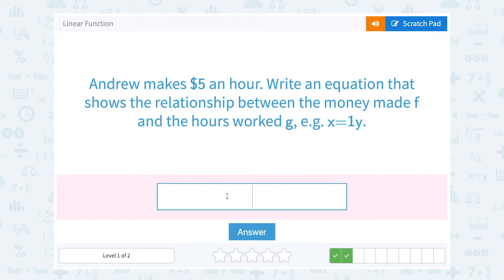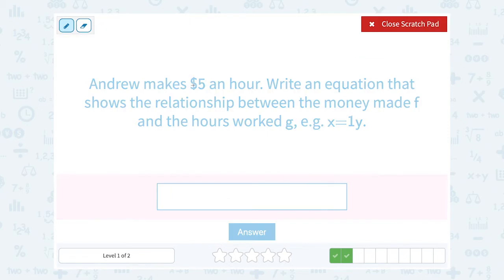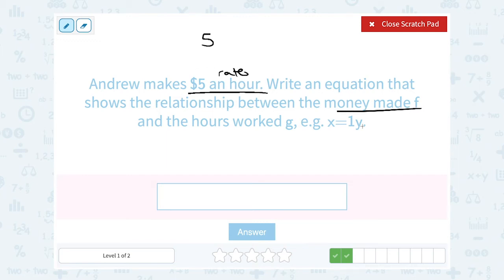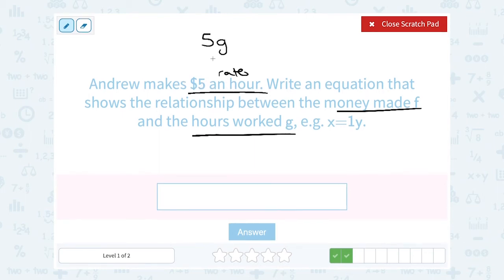Andrew makes $5 an hour. Write an equation that shows the relationship between the money made F and the hours worked G. Our rate is $5 an hour — per hour, every hour. It's going to be multiplied by the number of hours. The money made is F and the hours worked are G, so $5 an hour gives us 5G — $5 times the number of hours worked. If he works 1 hour, 5 times 1; for 2 hours, 5 times 2 is $10. That works for any number of hours G. So 5 times G equals his total money, and we say F is equal to 5G.